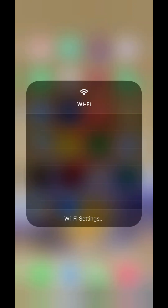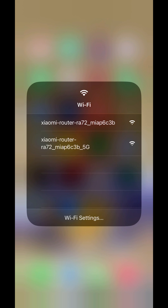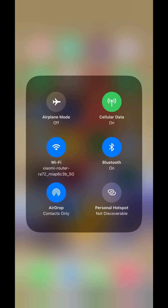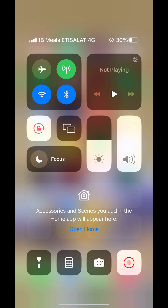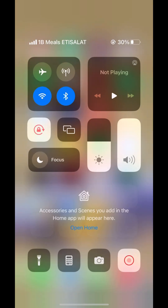First of all, you need to connect to the Wi-Fi. It's open already — there is no password. If there is a password, just check under the router. You also need to switch off your mobile data, then go to Wi-Fi settings again.